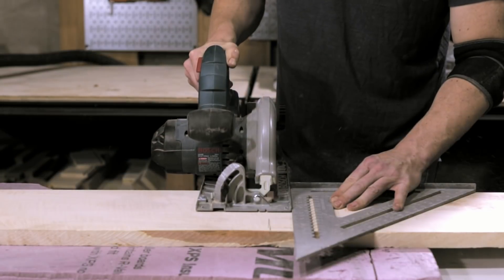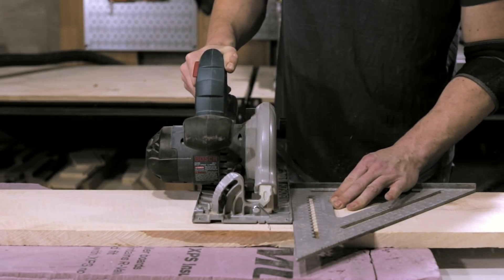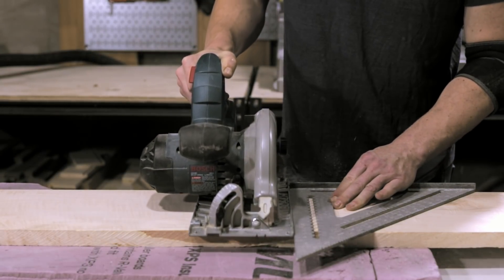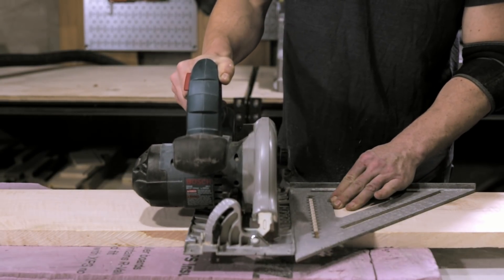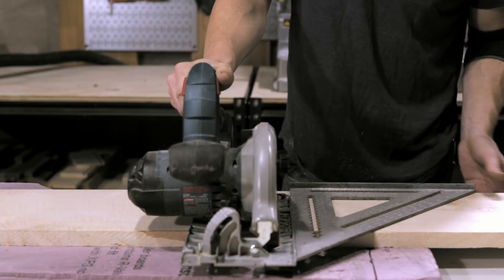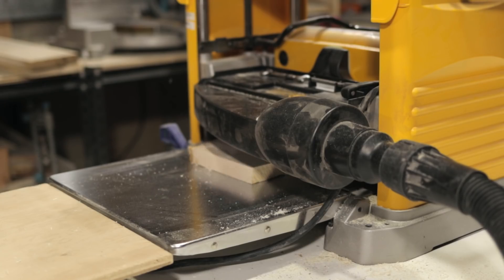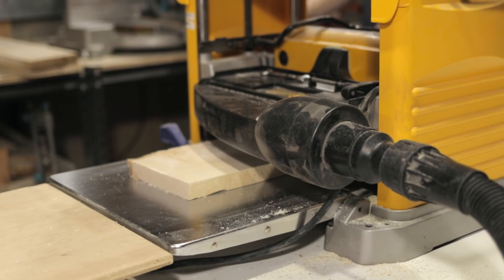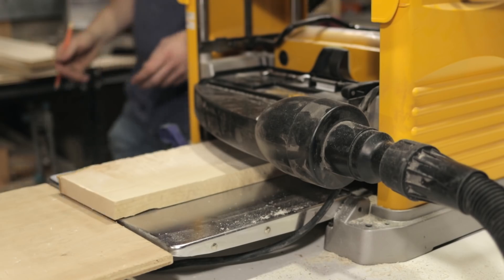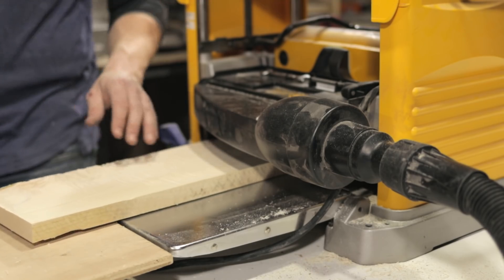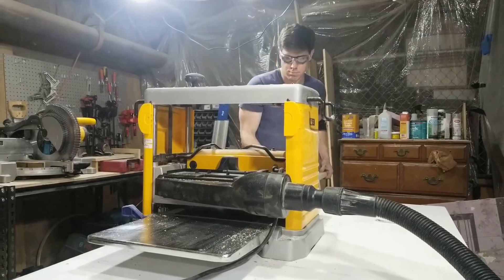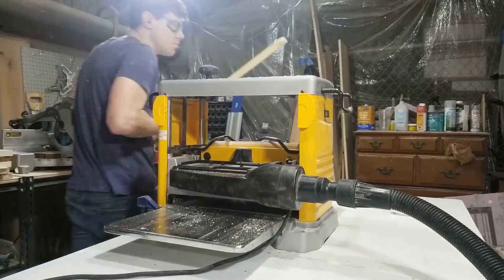I started with rough maple, which meant that I needed to mill down the boards, and that's something I haven't done before. So I do have a planer but I don't have a jointer, so I had to get a little creative with this.